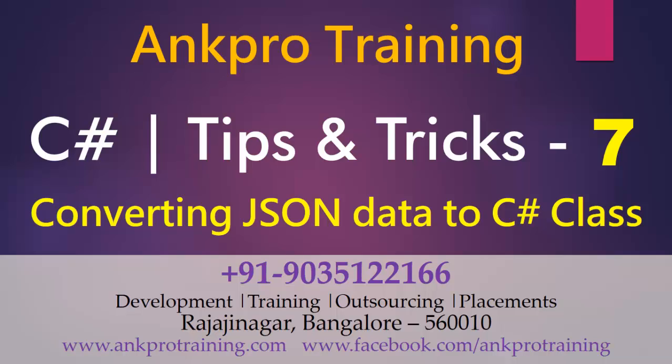In this video, I am going to show you how you can convert the JSON data to C-Sharp class or C-Sharp object.